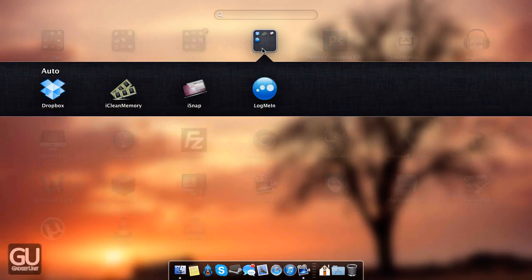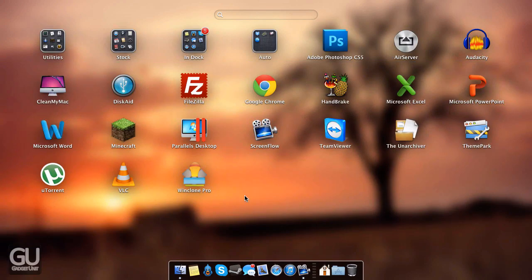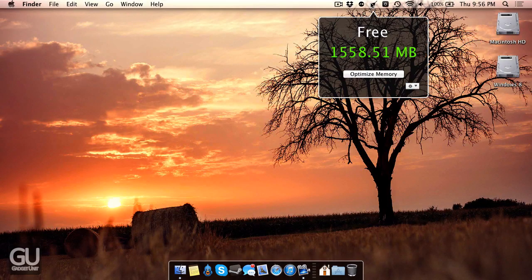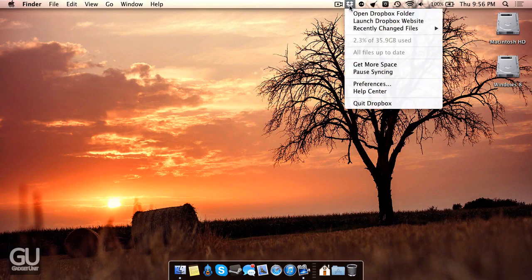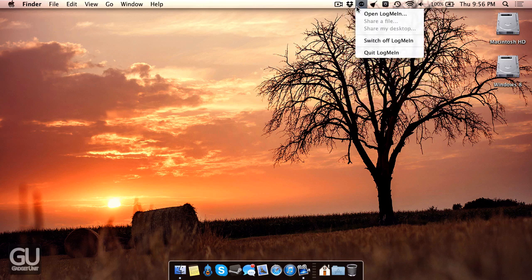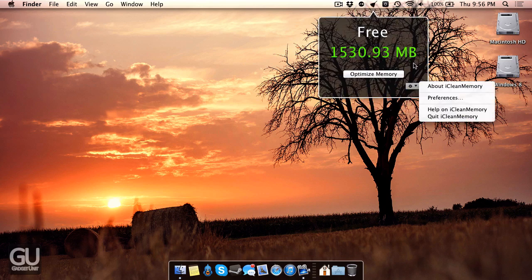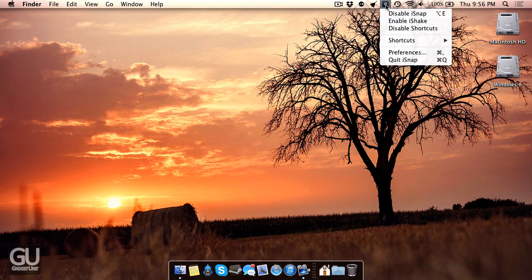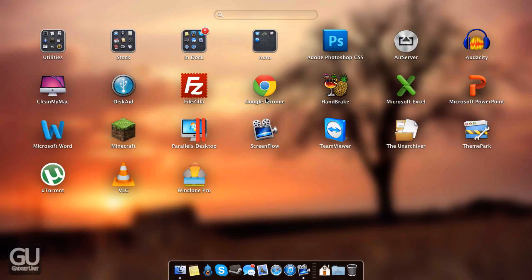In the auto folder, these are applications that automatically load when you log in. Those include Dropbox, LogMeIn, iCleanMemory, as well as iSnap. That's what that folder is for.